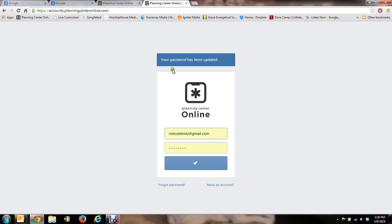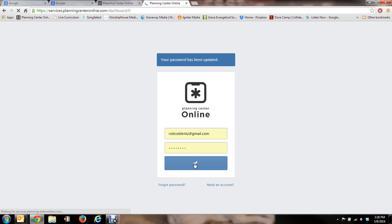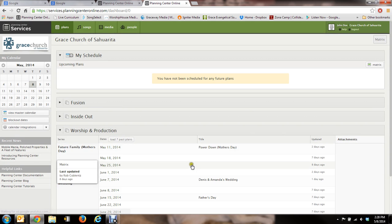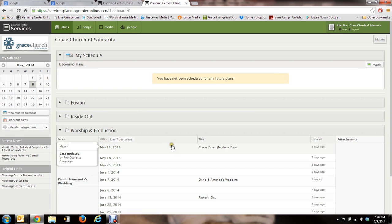OK, it says your password has been updated. So there's my username and it already has my password saved. So I'm just going to hit this blue checkmark. And then it's taking me to Planning Center.